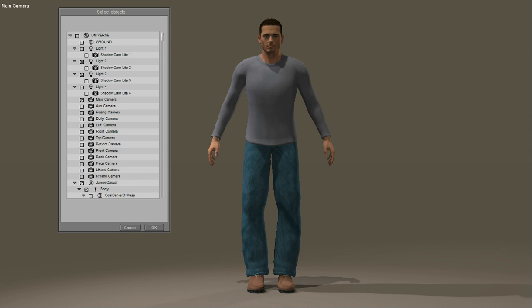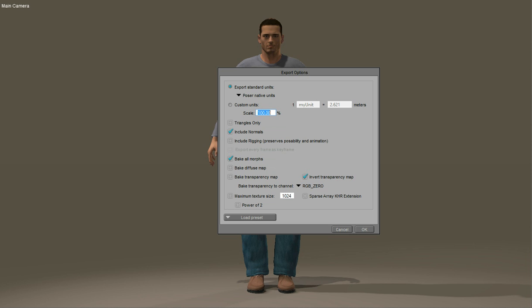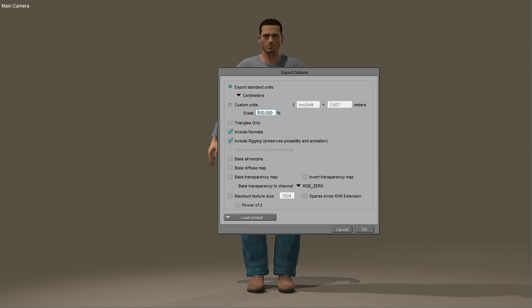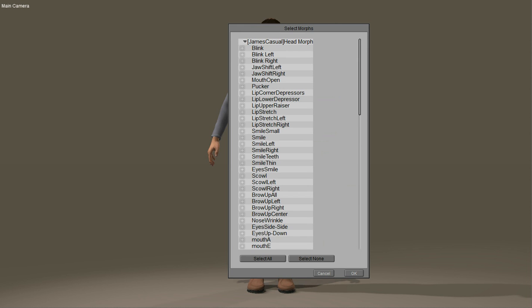Say OK, then OK again. And here's the big deal: Select 3ds Max Maya 2012 Plus. Custom units should be checked, then select and say OK.